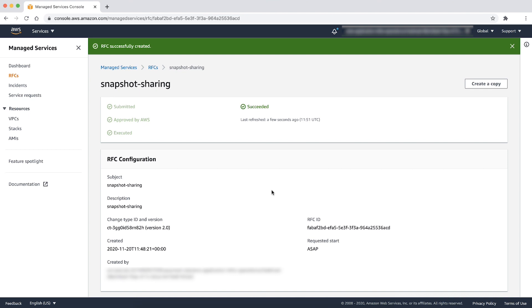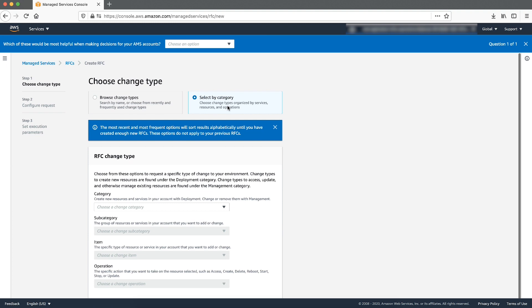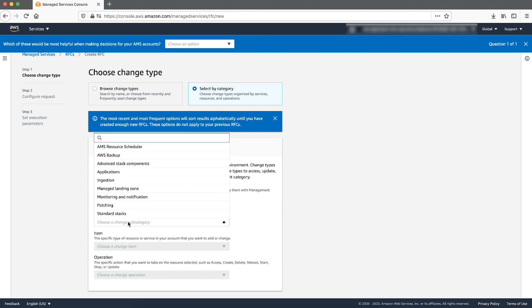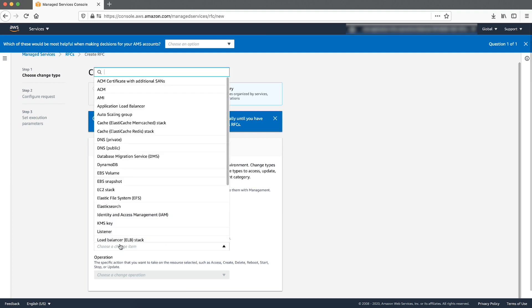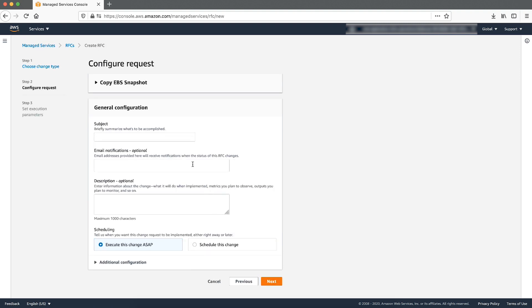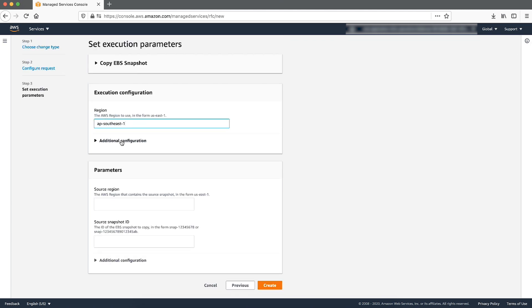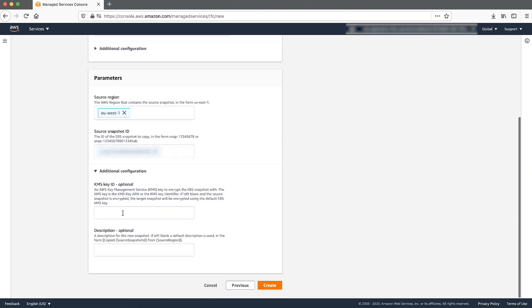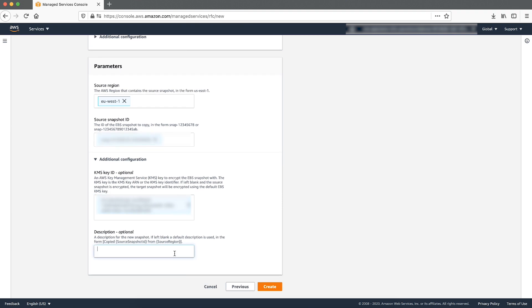Finally, step three is to create a copy of an existing snapshot by encrypting it with an existing KMS key of the destination account. Now in the destination account, go to the AMS console and then create an RFC using category as deployment, subcategory as advanced stack components, item as EBS snapshot, and operation as copy. Under execution configuration, provide a valid subject and description. The AWS region to use is the destination account of the targeted region. Below parameters, the region is the AWS region that contains the source snapshot, and then the source snapshot ID. Under additional configuration, mention the existing KMS key that is already present in the destination account for encrypting the shared snapshot.